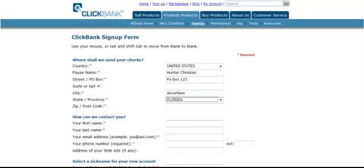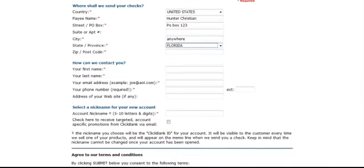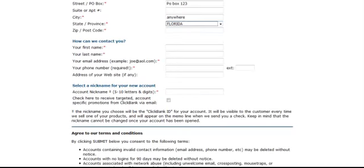You're going to put in your name. Of course, it would be the same or whatever. Email address. I'm just going to use a sample like they gave here. Phone number. Put your phone number in there. Address of your website, if you have one.